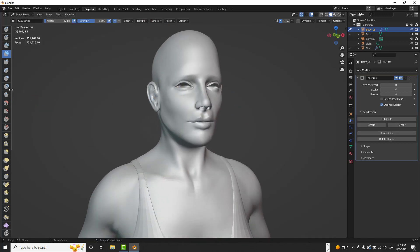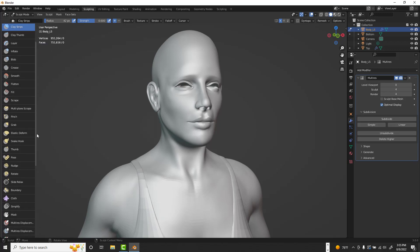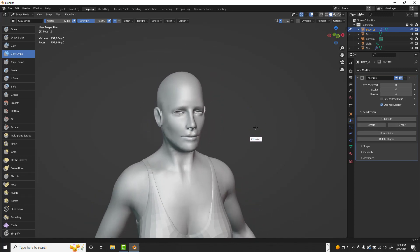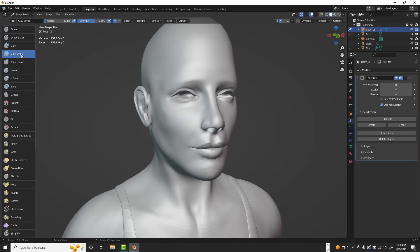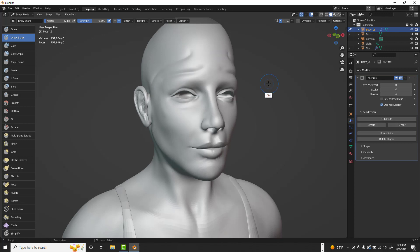In Blender's sculpting mode, all the brushes are on the side panel. The equivalent to ZBrush's Clay Buildup is Clay Strips — I can turn on symmetry up top, sculpt with Clay Strips, and hold Shift to smooth, just like in ZBrush. The equivalent to Damien Standard is Draw Sharp, which also gives that tight line effect. This entire model was made using basically those two brushes.